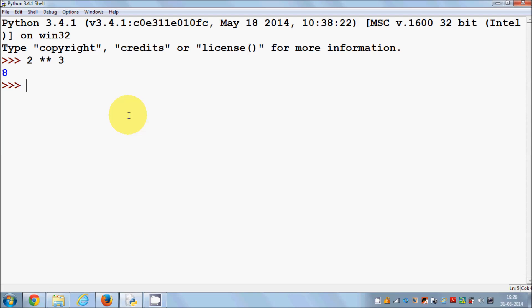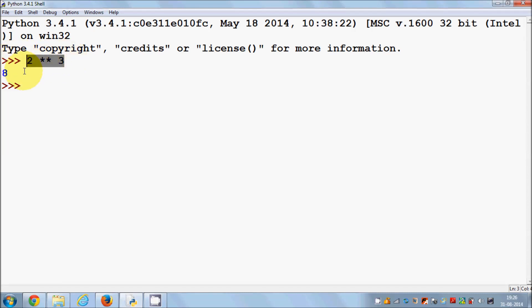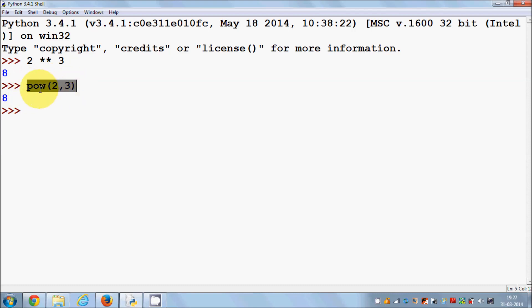A function is a piece of code which executes some logic. For example, instead of writing 2 ** 3 to calculate the exponent, you can use the built-in function `pow()`, which takes two arguments: the base value and the exponent. So `pow(2, 3)` gives you 8, which is the same result — and it's easier to read and understand because it's more descriptive.